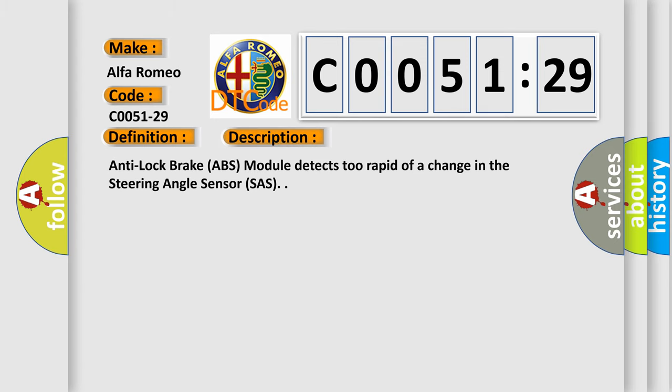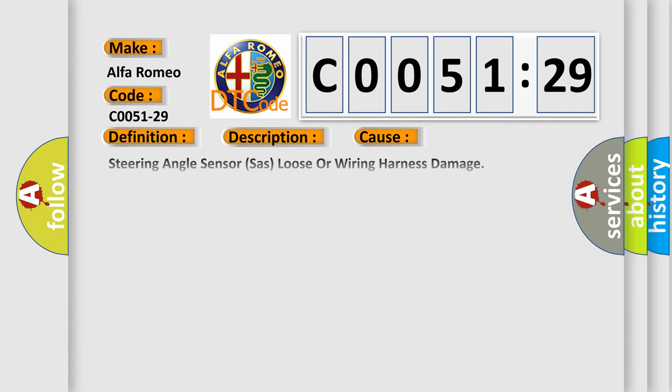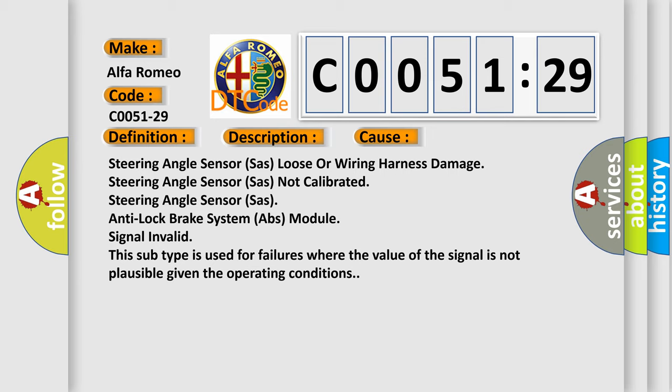And now this is a short description of this DTC code. Anti-lock brake ABS module detects too rapid of a change in the steering angle sensor. This diagnostic error occurs most often in these cases: